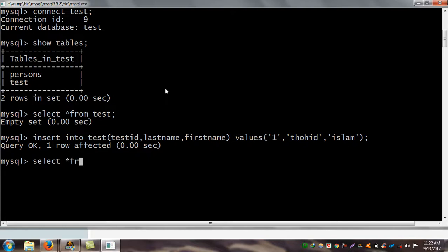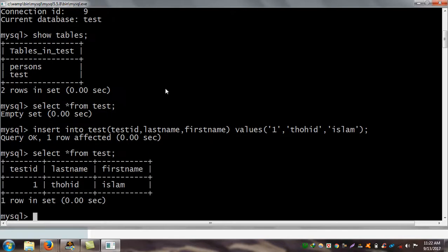After inserting the data, the result shows: previously there were no data when I executed SELECT on test, but after inserting there is one row — test_id is 1, last name is 'hit', and first name is 'down'.